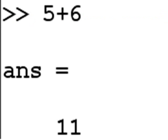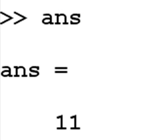Now I key in 5 plus 6, and ans equals 11. As I mentioned before, ans is the variable that's created by the system if you don't give it a variable to put the answer into.